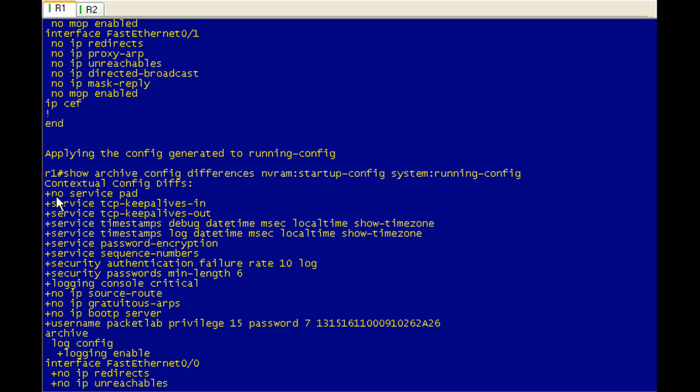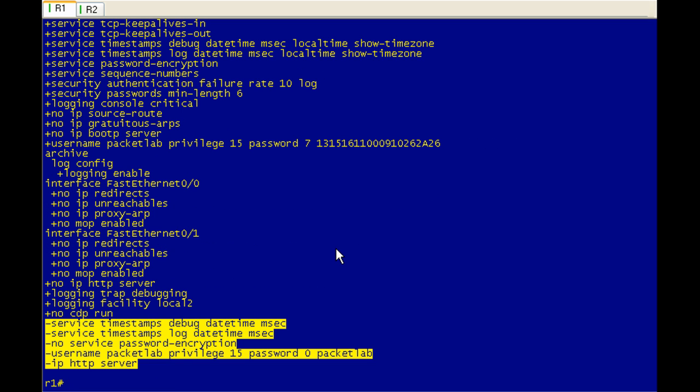So you would have to go through and start taking out these one by one. No service pad. Go ahead and enable service pad. Go ahead and disable TCP keep alive in and out. And you can see it's a ton of stuff. We have not written the running configuration to the startup configuration. So our startup configuration is our pure as the driven snow known good working configuration.